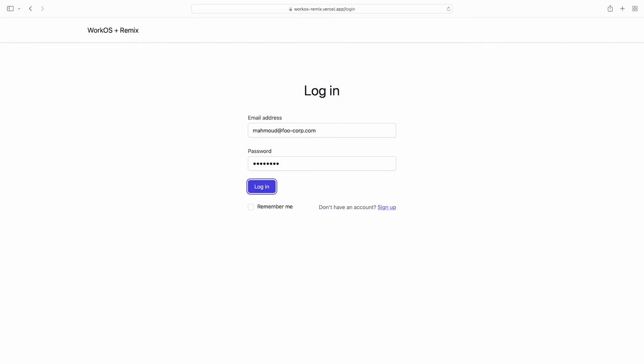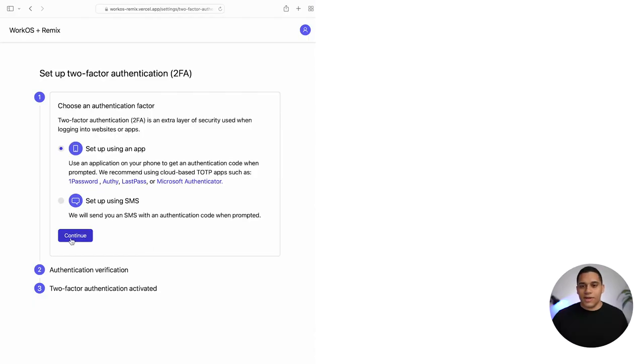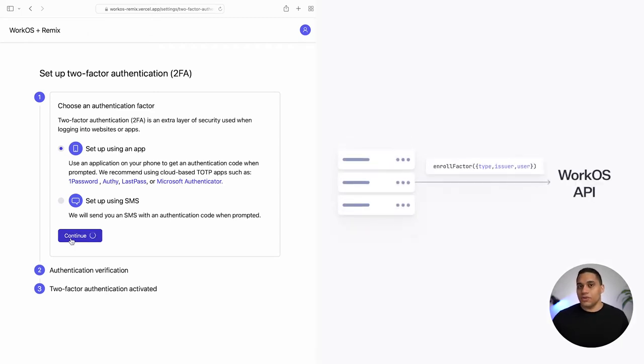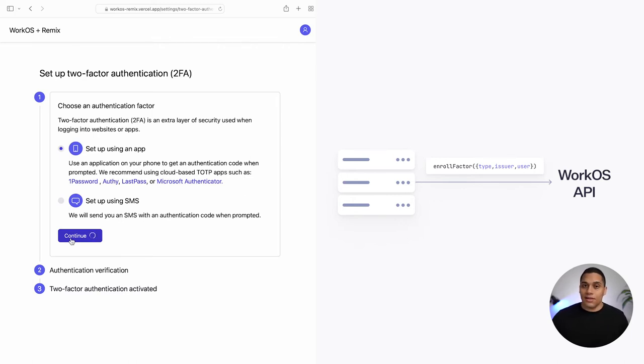To give you a better understanding of each step, we'll look at an example app powered by the MFA API. The app initially had login using email and password, but we wanted to make it more secure by giving users the option to enroll an additional authentication factor, whether that's TOTP or SMS verification codes. On the settings page, when the user clicks continue, the app makes an API call using the enroll factor function from the SDK, which takes a type — either TOTP or SMS — an issuer, which is the name of the app, and the user's email.